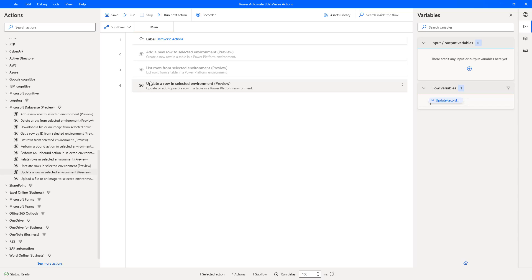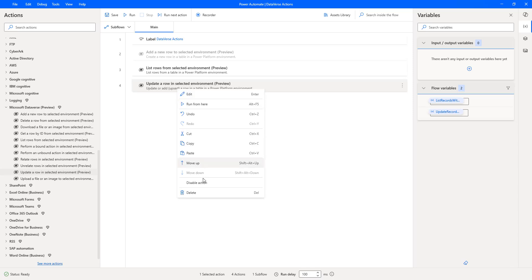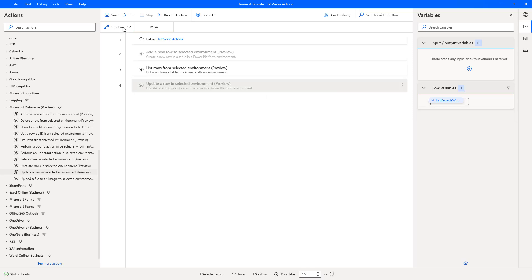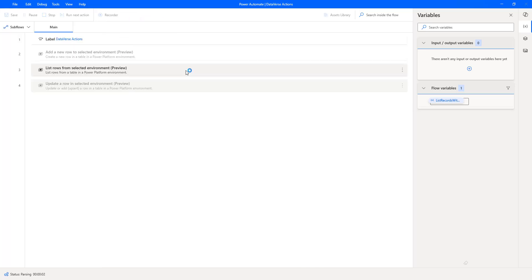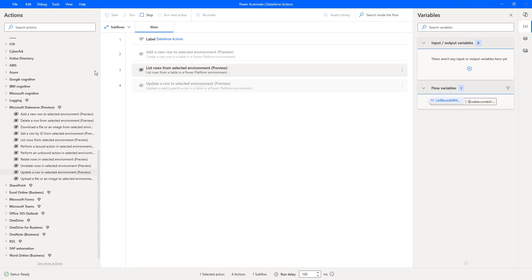In our previous session we worked with 'List Rows from Selected Environment', and there we can get the Row ID. Let me enable that action and disable the 'Update a Row in Selected Environment' for now. Let's run the flow to see the output for 'List Rows from Selected Environment'. The flow is retrieving all rows from the products table. The flow has executed successfully.